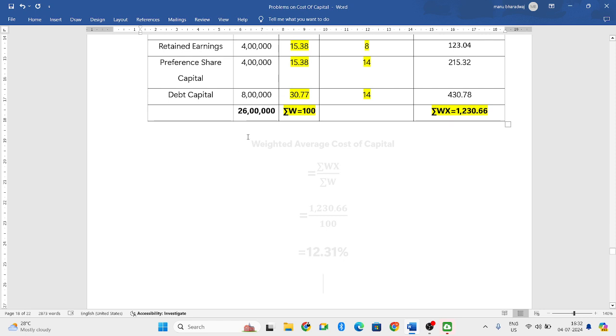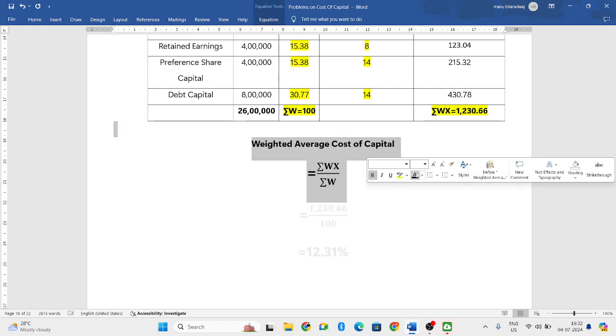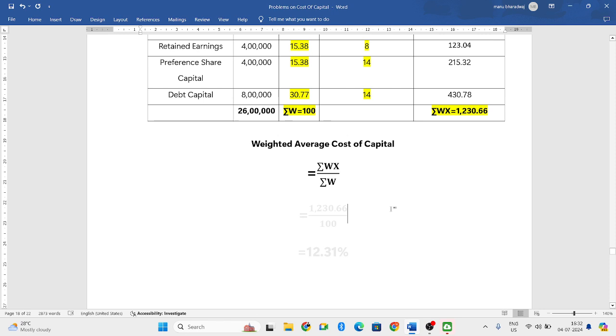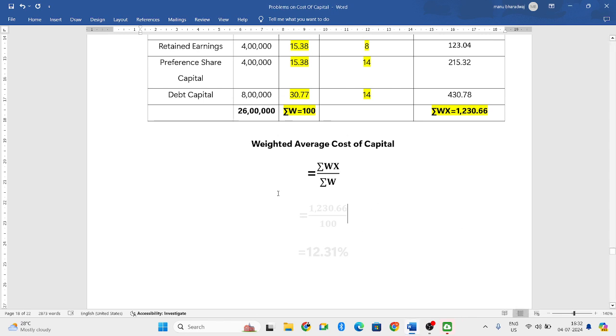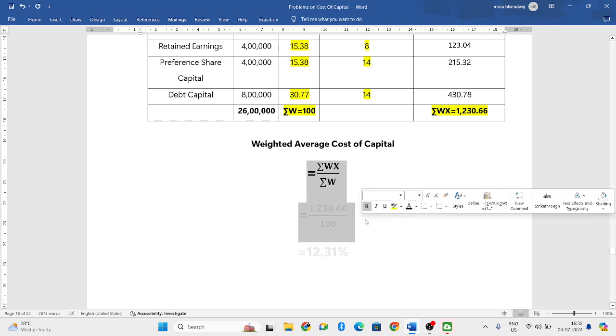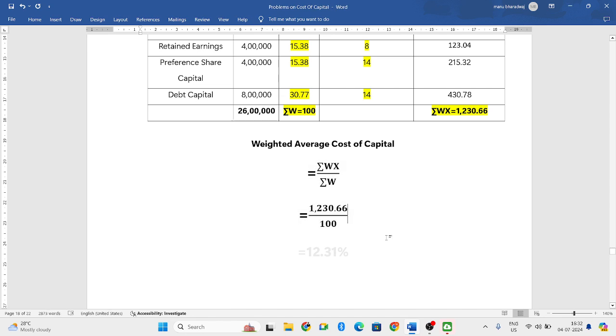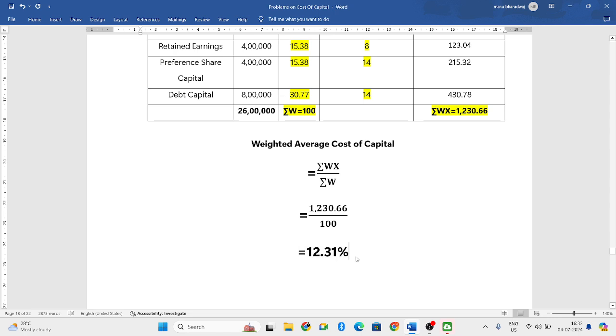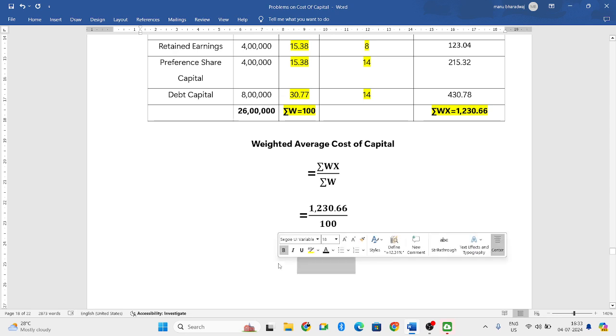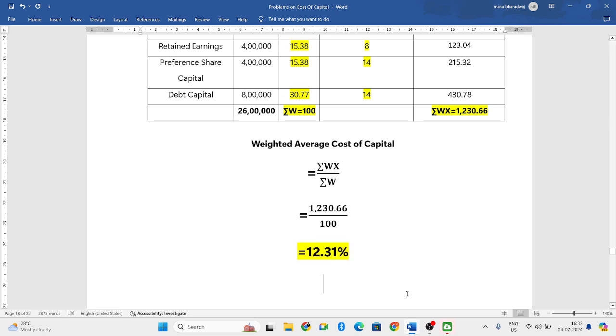Now we can use the formula of weighted average capital. That is sigma WX divided by sigma W. So sigma WX is 1230.66 divided by 100. So you will get the answer, that is 12.31 percentage.